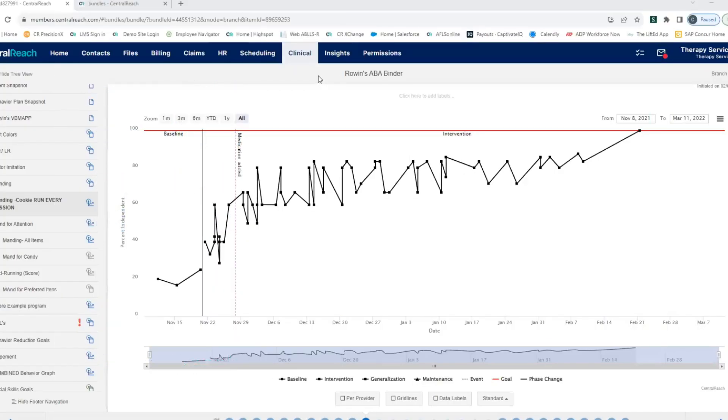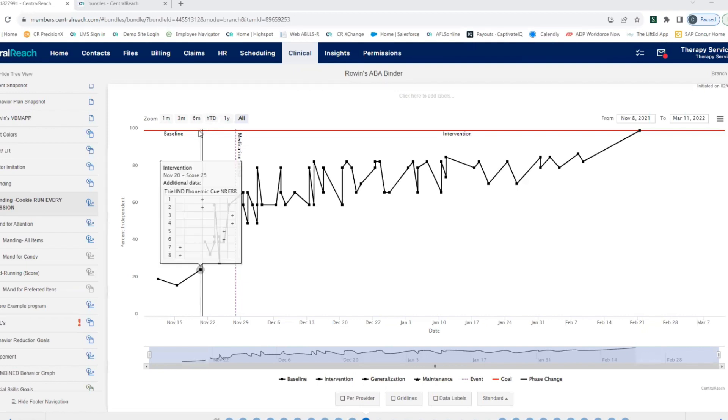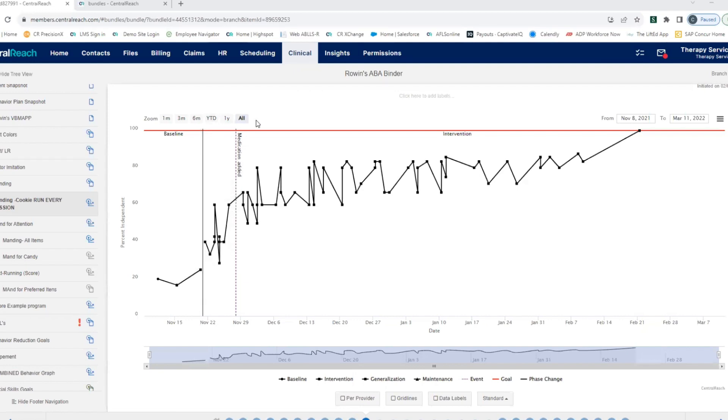Inside our client binders, we have the ability to not just see the graphs, but also add things like phase change lines and event lines. We can add goal lines here at the top. You can even put trend lines on these graphs if you need to.